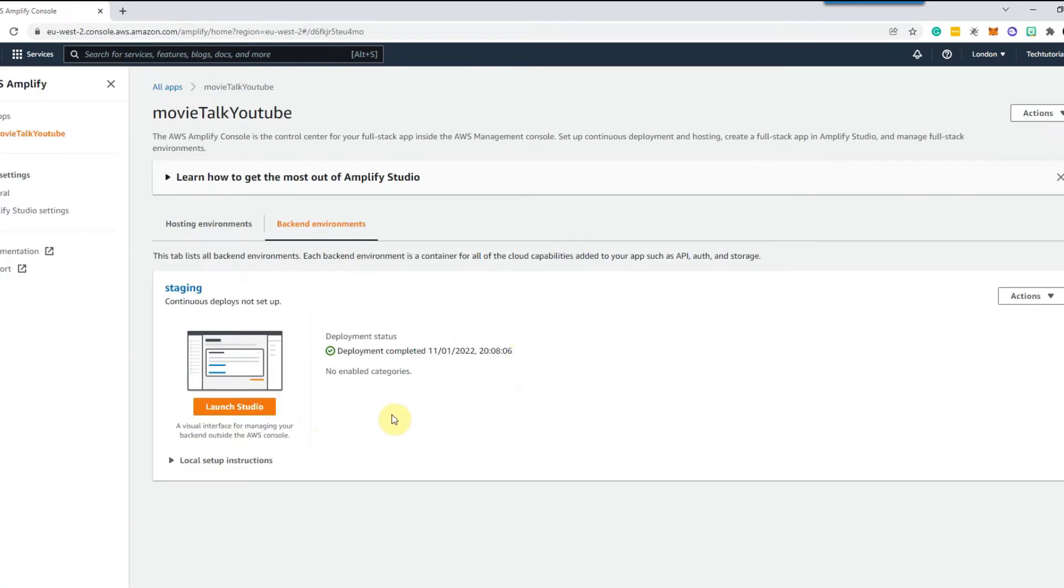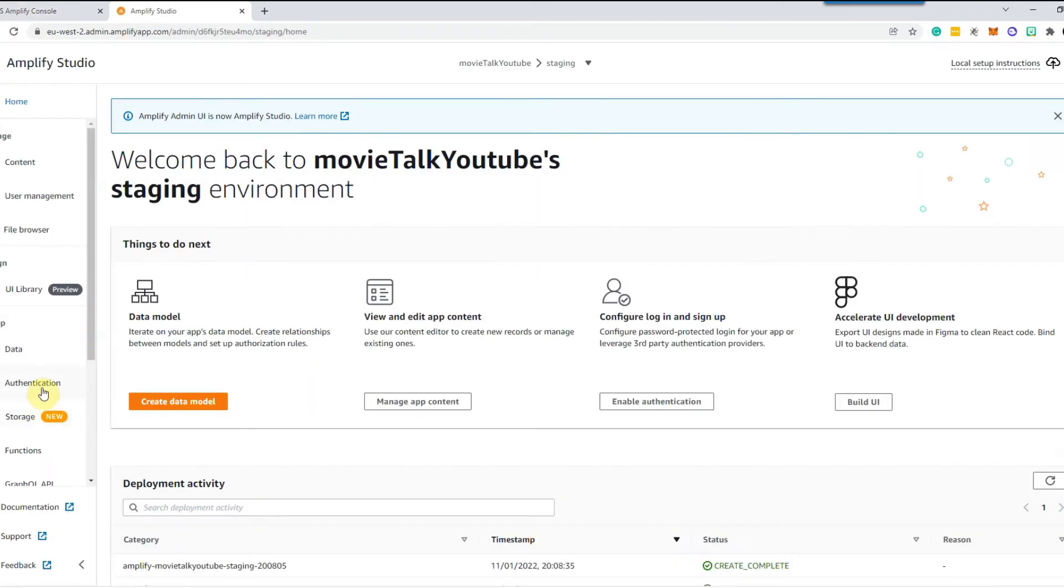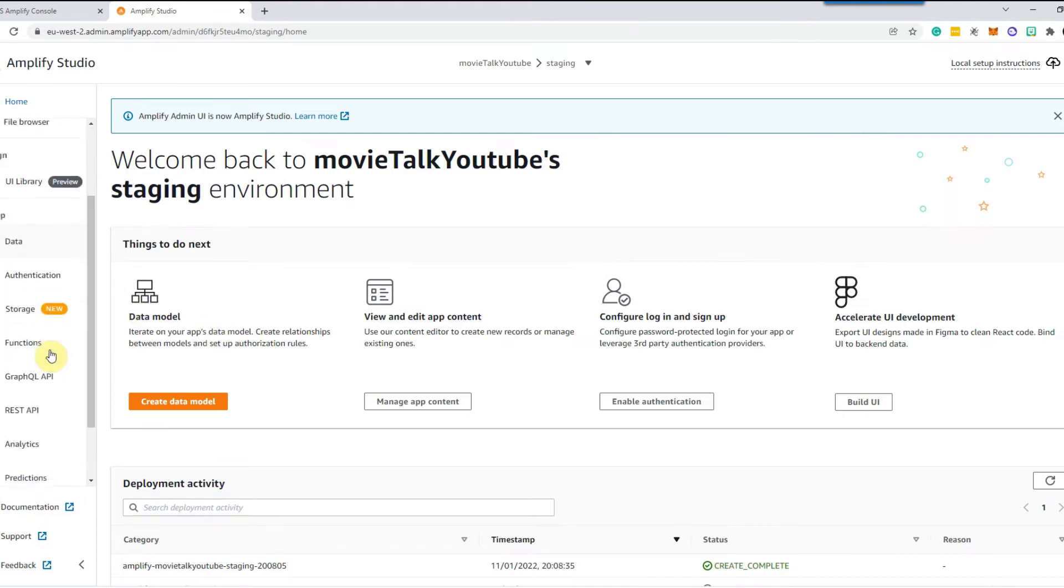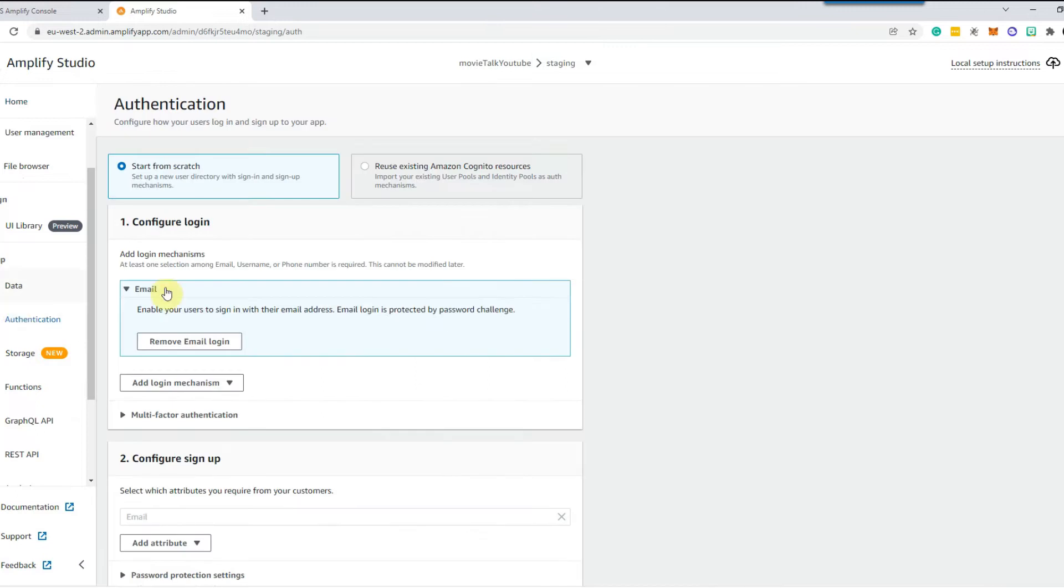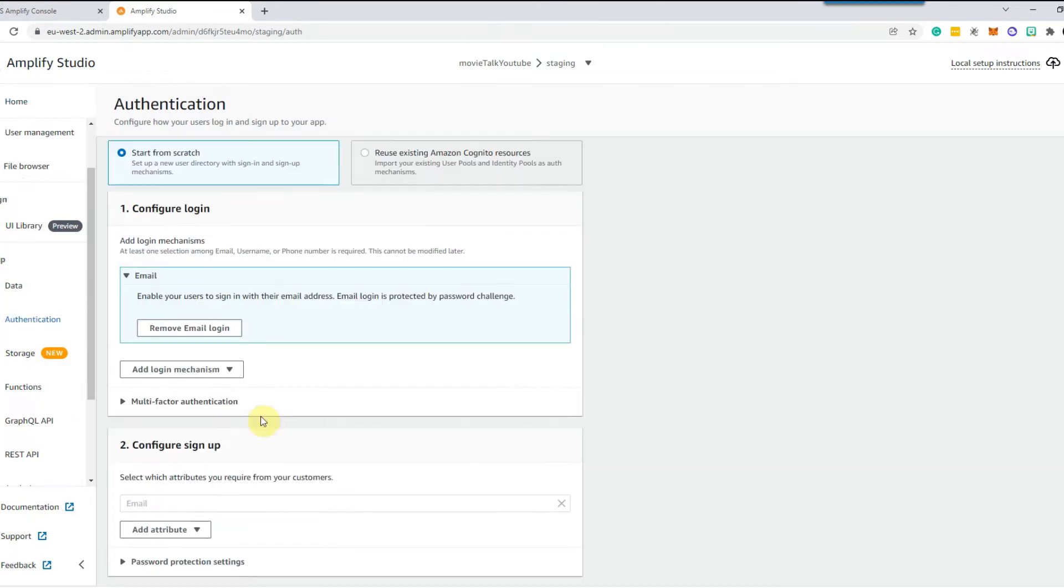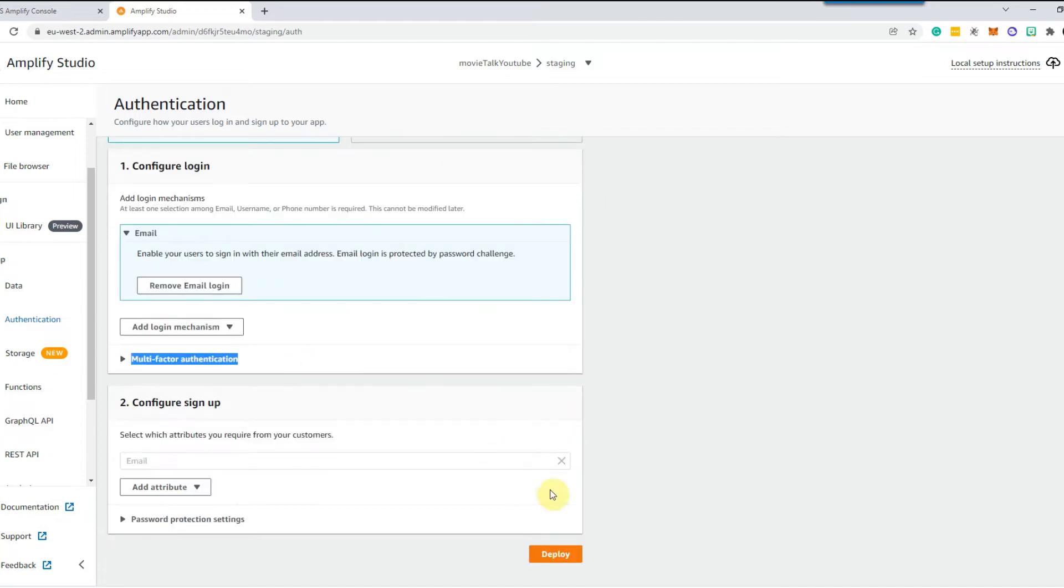So once your project has been initialized you will come to this screen here and we just need to select launch studio. Then firstly we're going to set up the authentication so if we go over here into the sidebar and we select authentication. So we just want the default setup for our authentication. We're just using an email and password so we can go over here and click deploy.